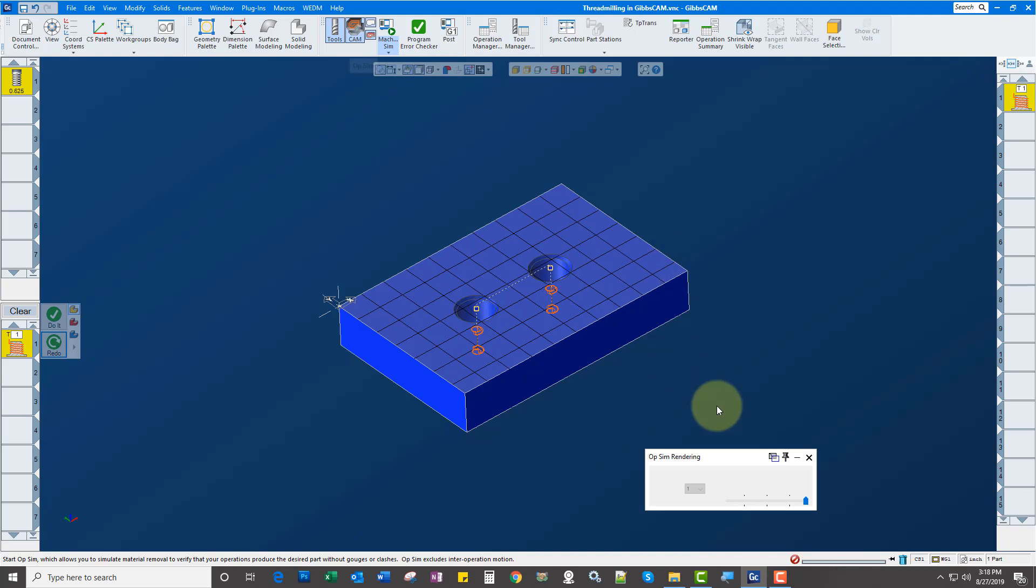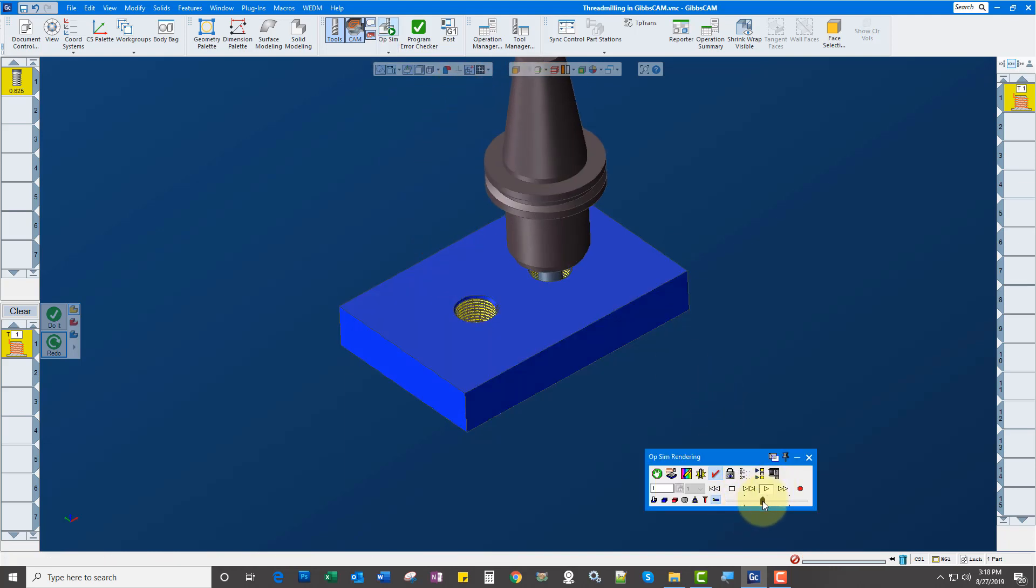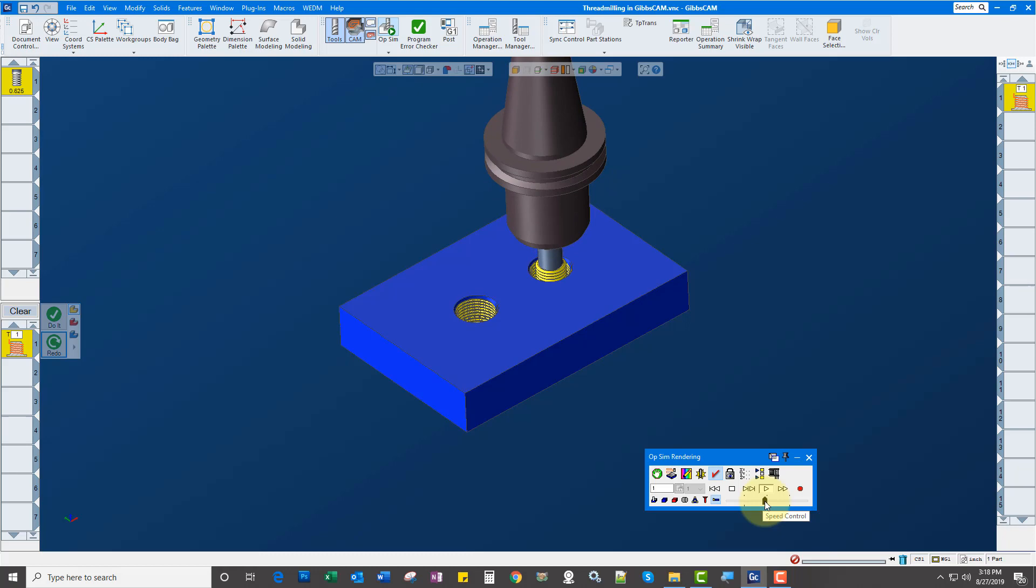Let's go back into Opsim. Play it again. There we're starting at the bottom up. I'll slow it down a little bit. So there we have it. So that's thread milling in GibbsCAM. Thanks for watching.